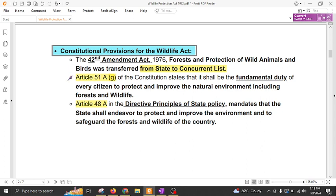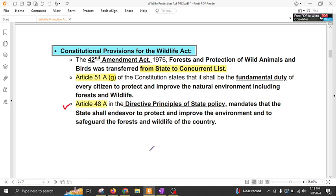Article 51A(g) imposes fundamental duties upon every citizen to protect and improve the natural environment including forest and wildlife. And there is Article 48A under the Directive Principles of State Policy, which mandates that every state shall endeavor to protect and improve the environment and safeguard the forests and wildlife of the country.